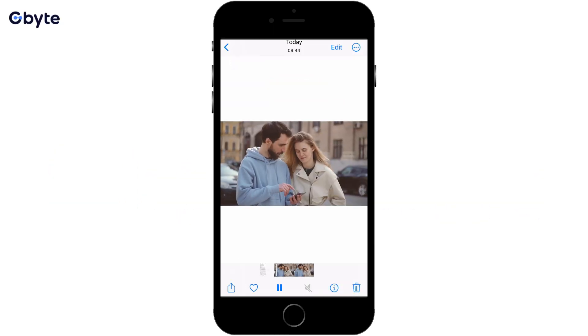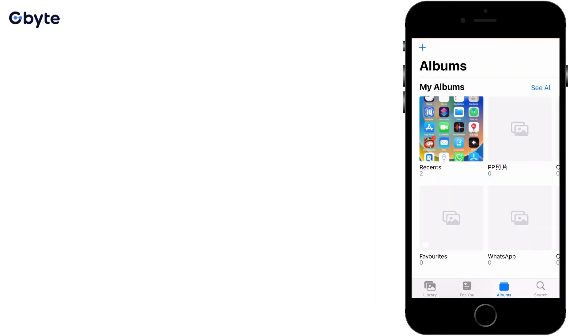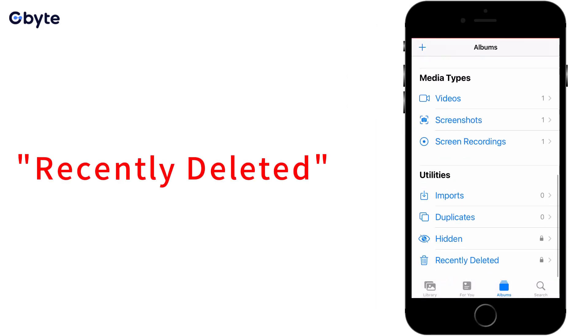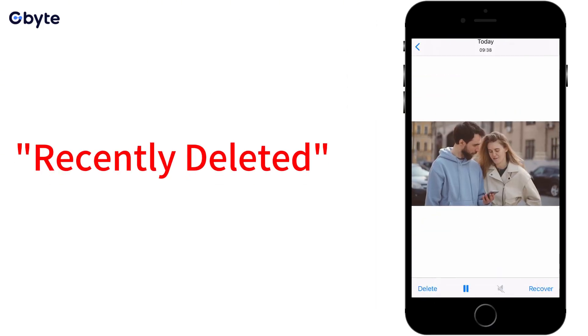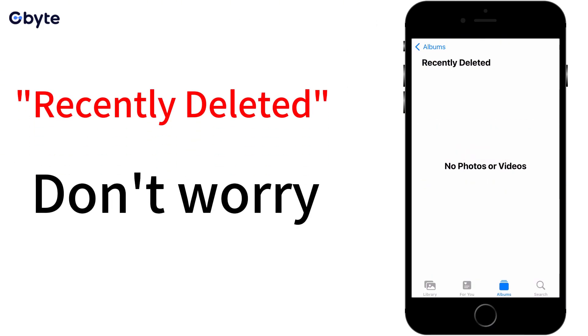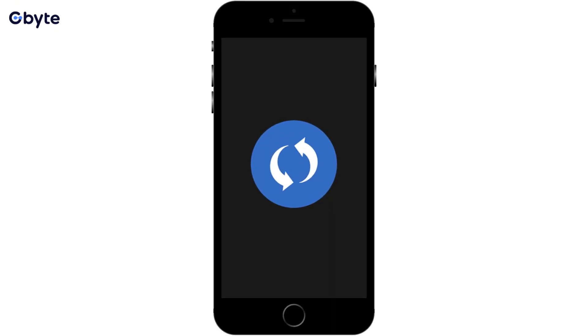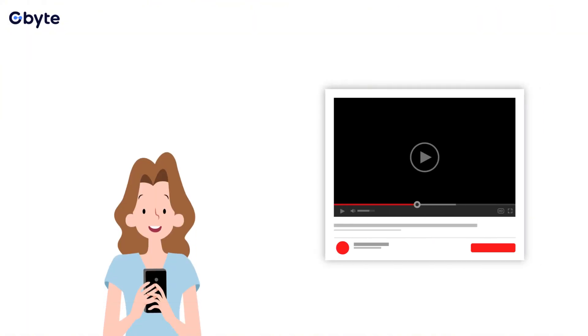Accidentally deleted a video from your iPhone and it's gone even from recently deleted? Don't worry, even without backup you can still recover permanently deleted videos on iPhone, sometimes even for free.